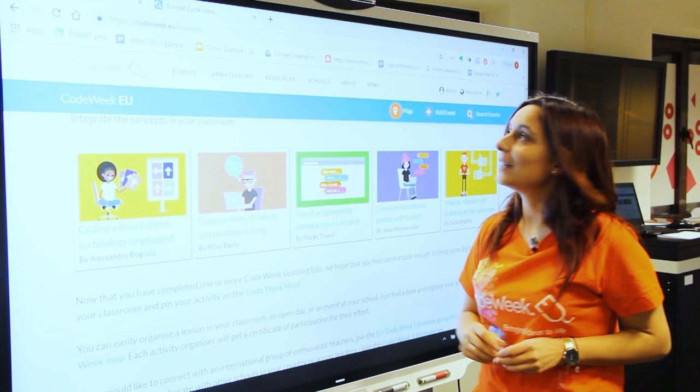But most importantly, don't forget to add your activity in the Code Week map. Go to the Code Week!